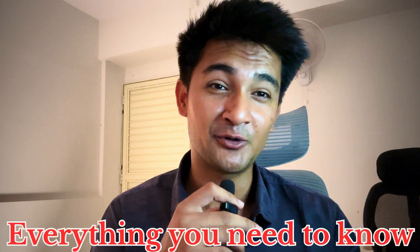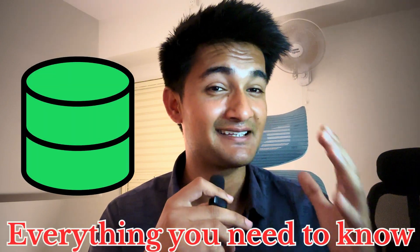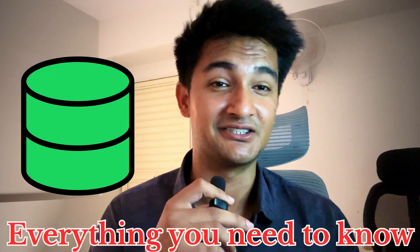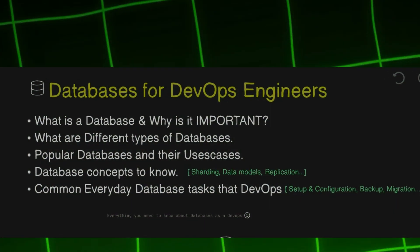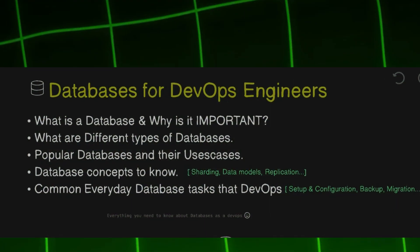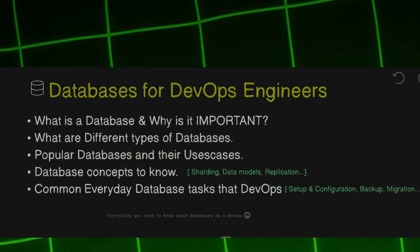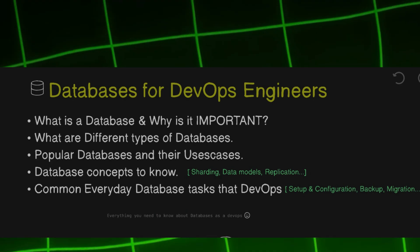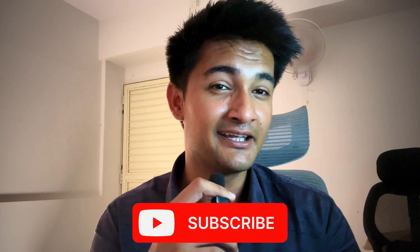In this video, I will explain everything you need to know about databases as a DevOps engineer. We will start by understanding what a database is and how we use it, what are different types of databases, when to use them, and what are different database concepts and lot more. So if you want to understand databases properly, make sure to watch this video till the end.